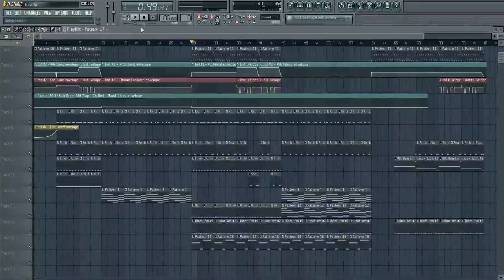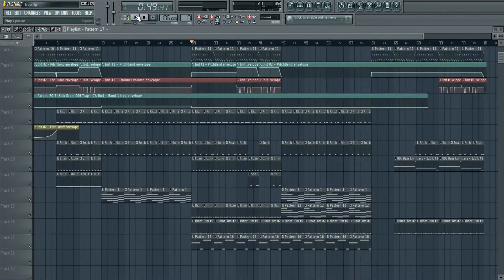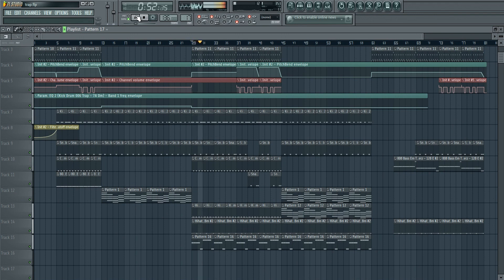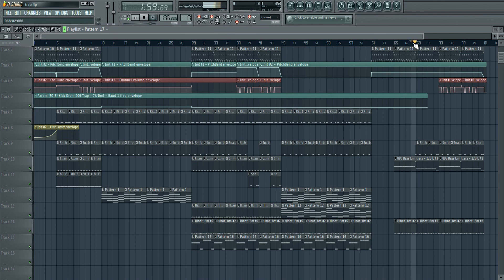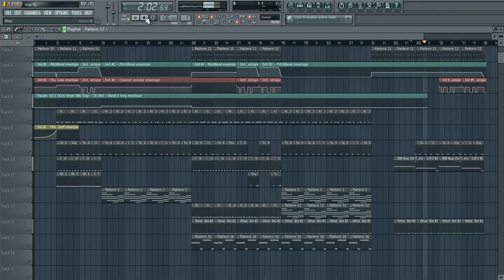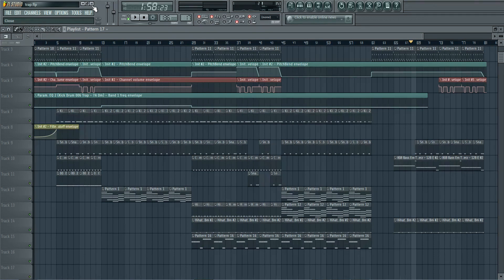Now, using a bit of studio magic and several animal sacrifices, you can have a beat just like this. And this is how you make a trap beat. But a trap beat isn't a real trap beat without some lyrics on the beat.